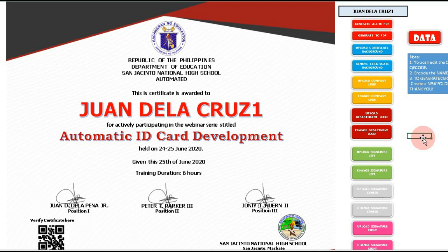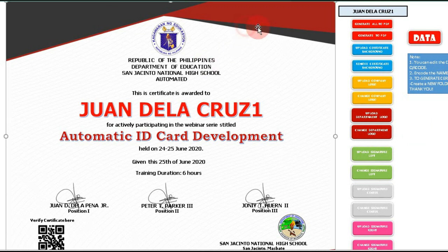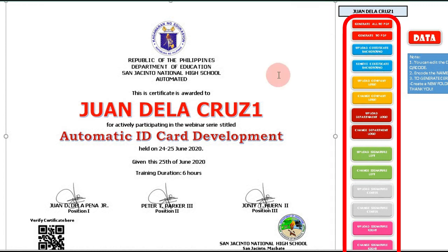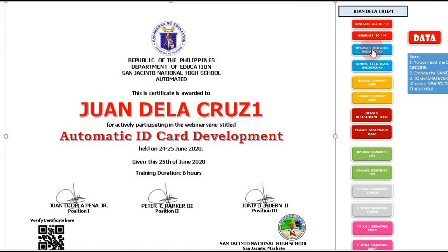To upload the certificate background, company logo, department logo, and three e-signatures for the signatories, use these buttons. You can edit the content of the certificate here, including the name of the participant, and change the font size, style, and color.